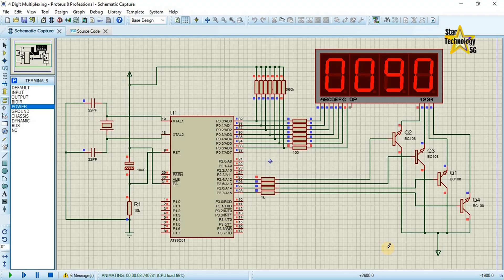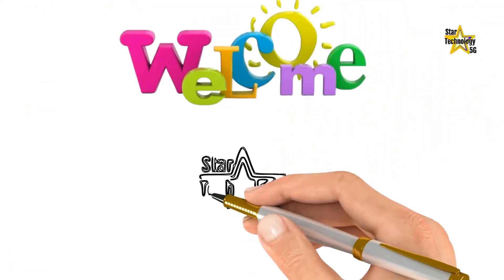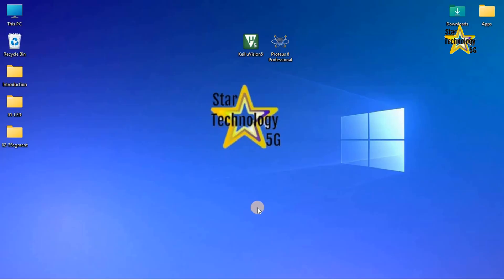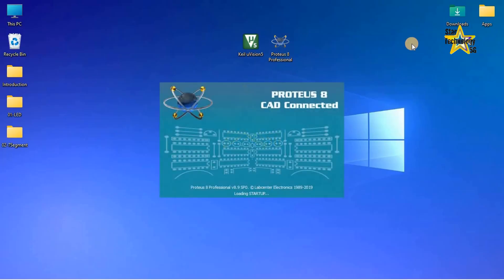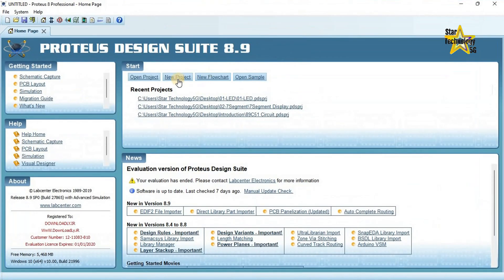Now I will show you how to do multiplexing. Let's start the video. Welcome to Star Technology 5G. First, I will draw the circuit in Proteus.